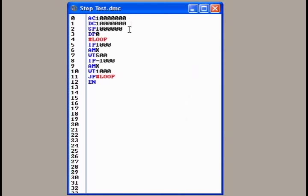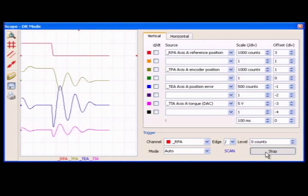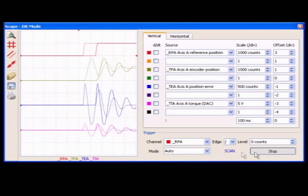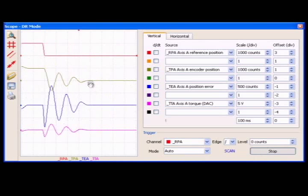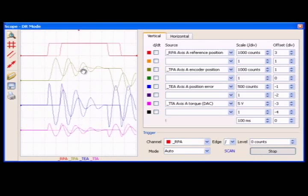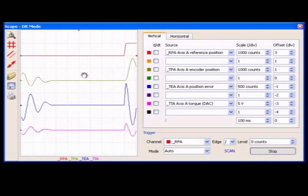This program generates a step command to the motor. As we execute the program, the motor steps back and forth, and we can see the response on the scope. Note the oscillations in the actual position.